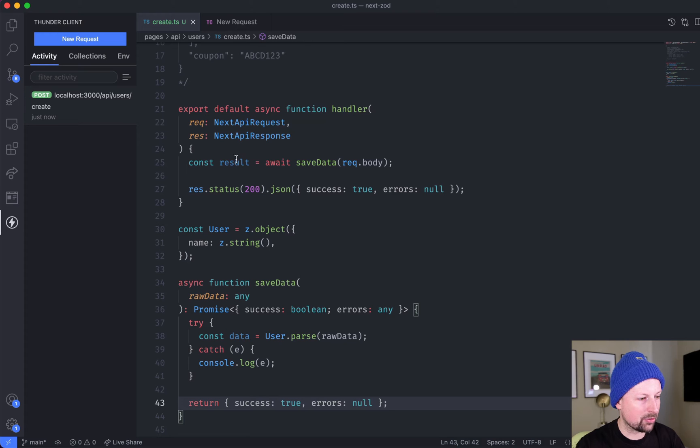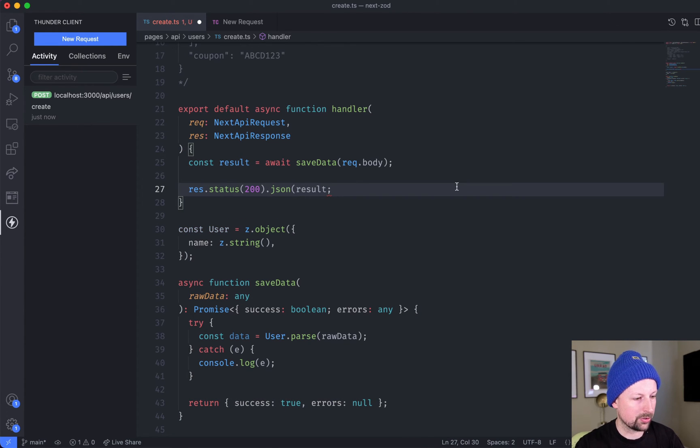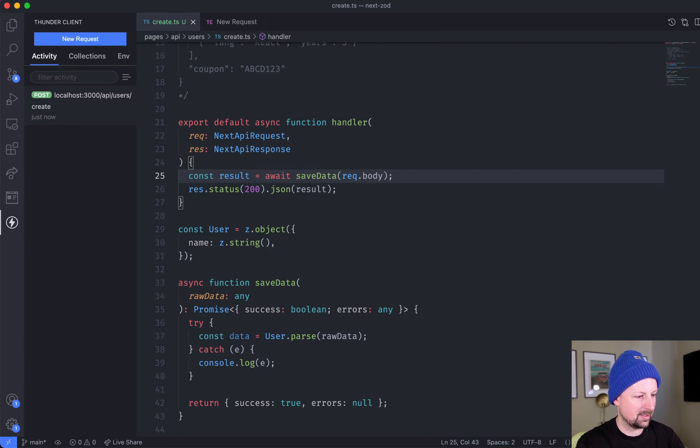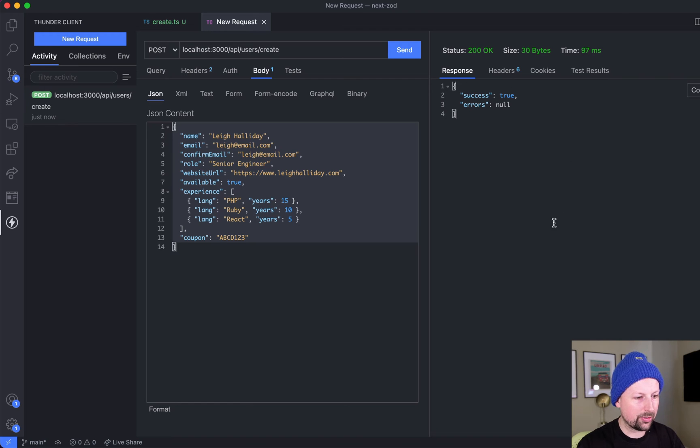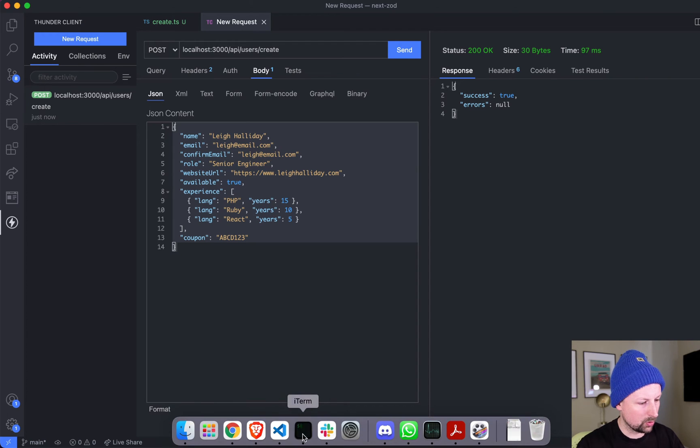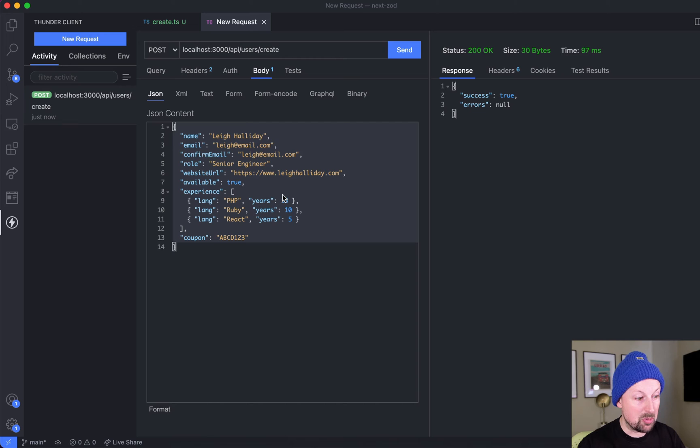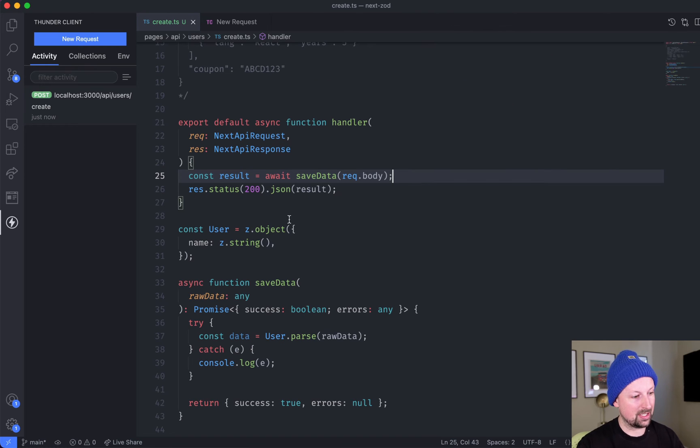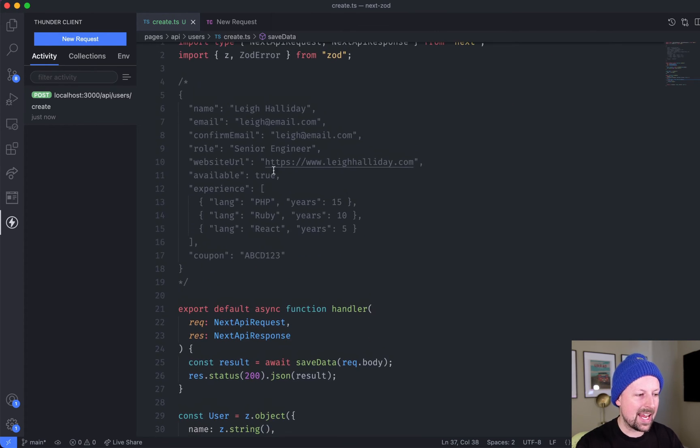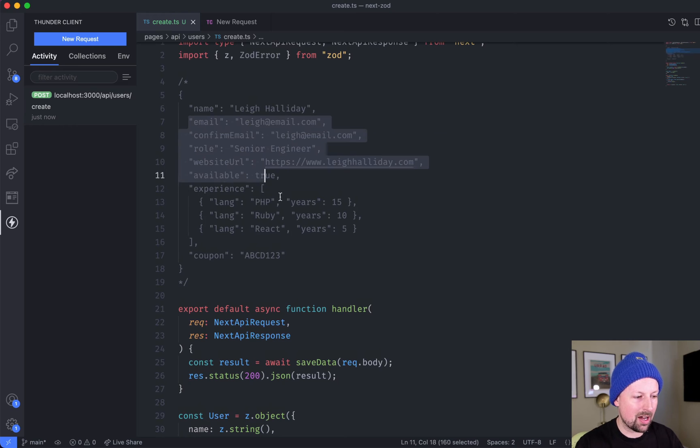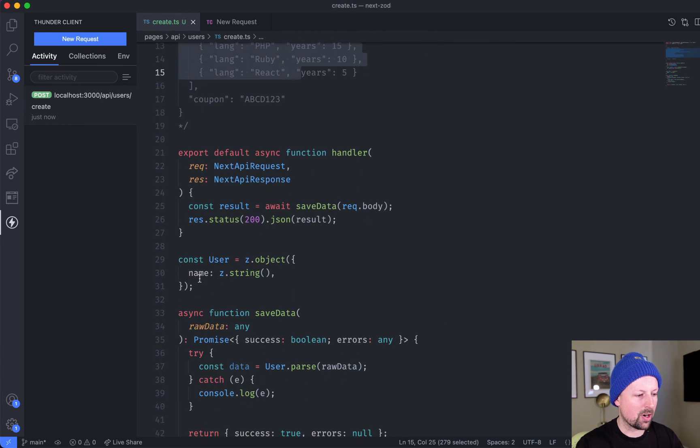Just before we actually call this, we're going to come up here to result and we're now going to return that instead and hit save. When I go over and send this again it still says success: true, but if we come down here, no issues, so that actually means that it validated correctly.